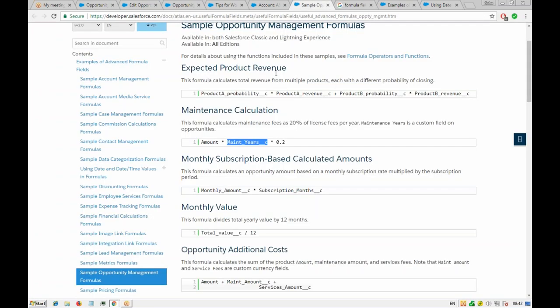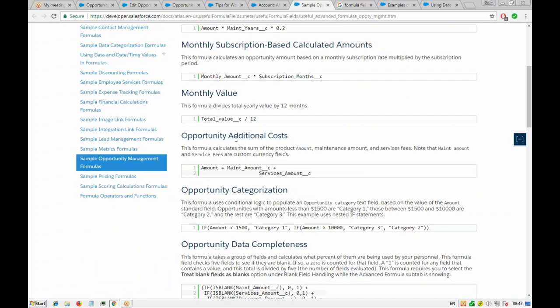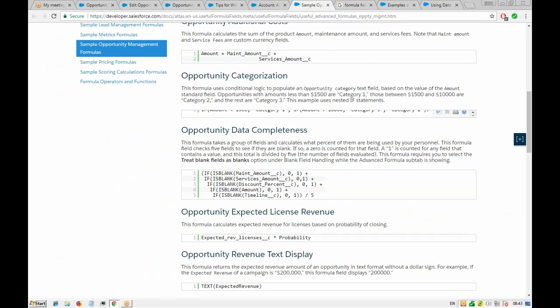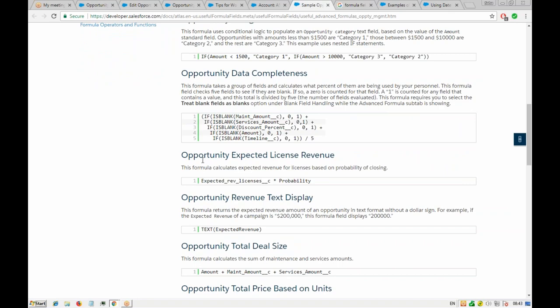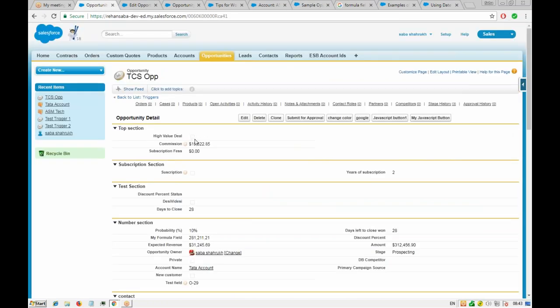Please go through the formula examples and try to practice them — you'll learn more that way. Apart from the subscription example, you can also create a formula field to mark a deal as a 'High Value Deal' if the amount is greater than, say, $1,000. You can then make a workflow rule dependent on this formula field to create an escalation ticket or follow-up task automatically.